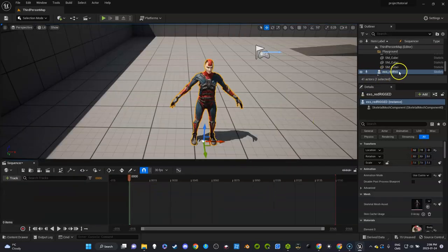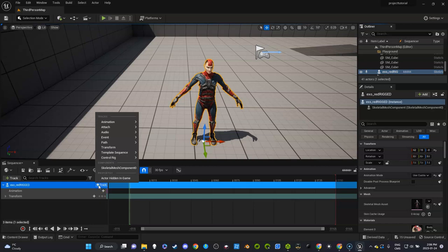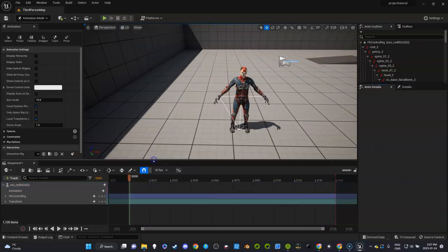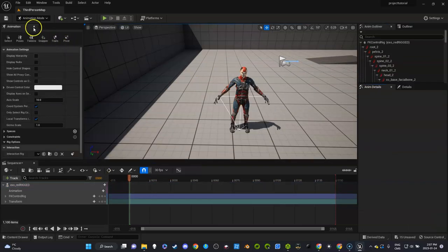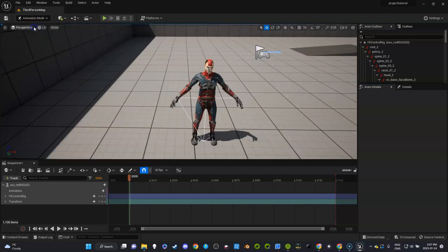Open that and what I want to do is drag my Exo character in there. Under the track I'm going to click on this and under control rig I'm going to create an FK control rig. I'm not familiar enough with this yet so I'm not going to play with it.